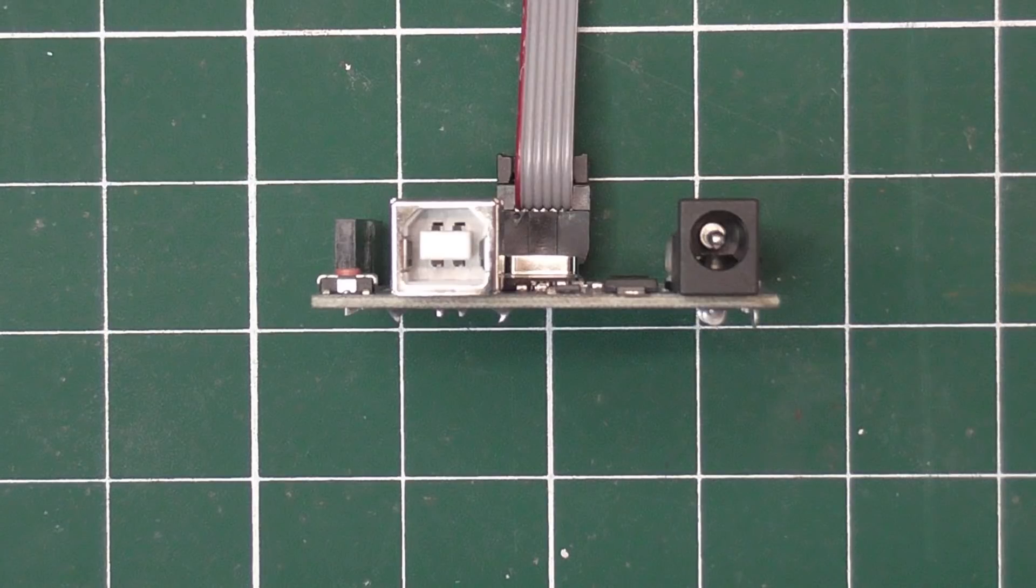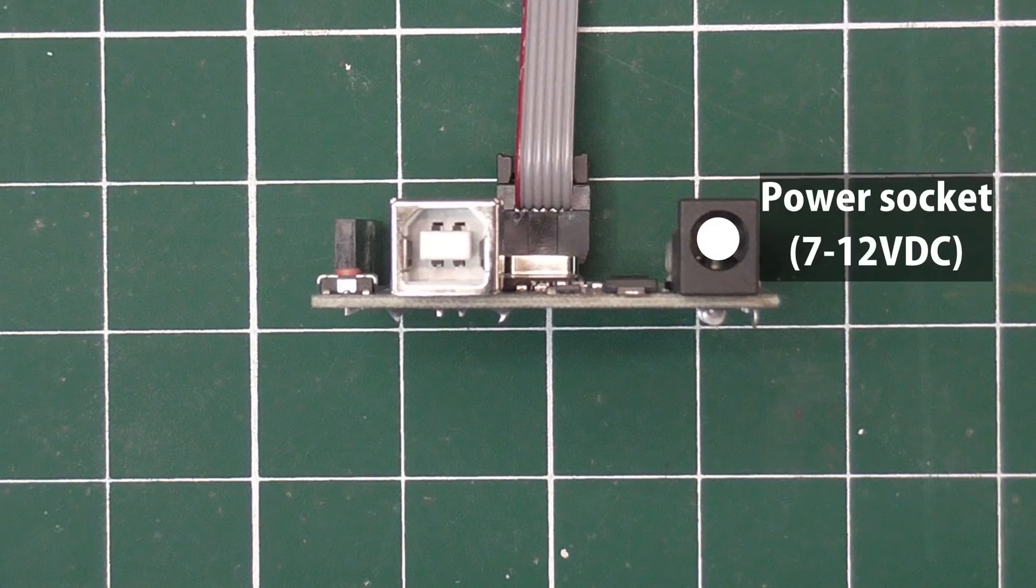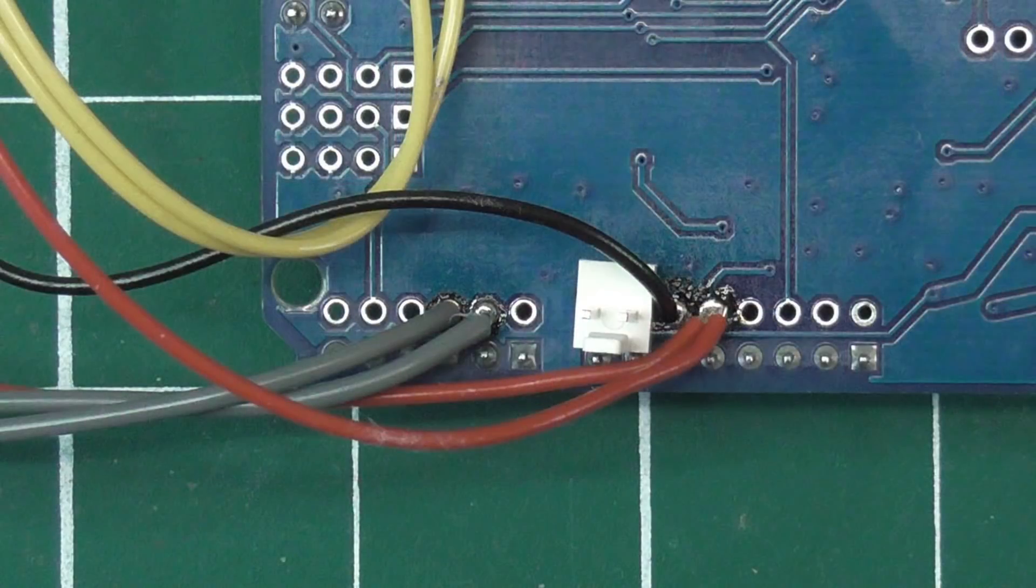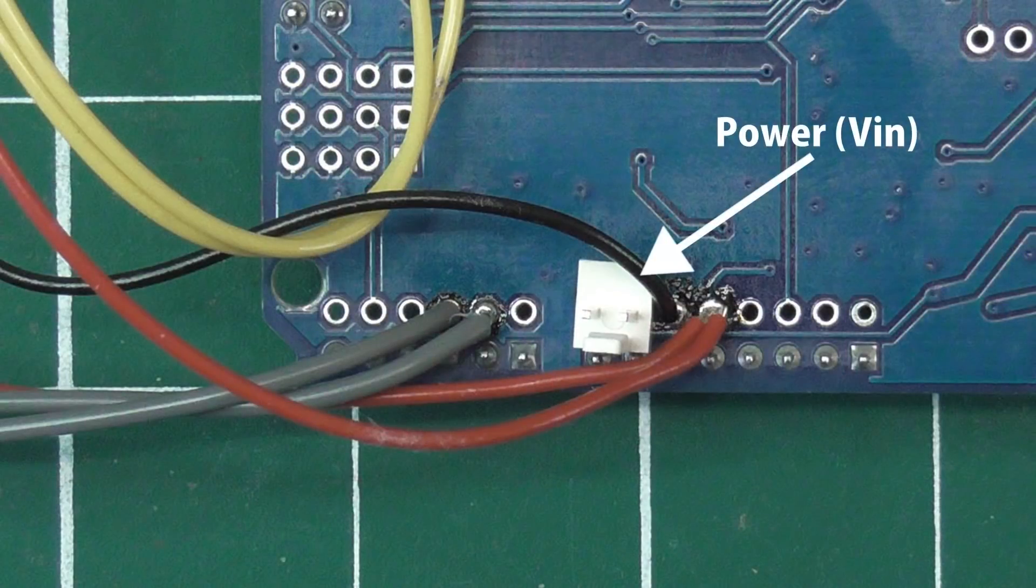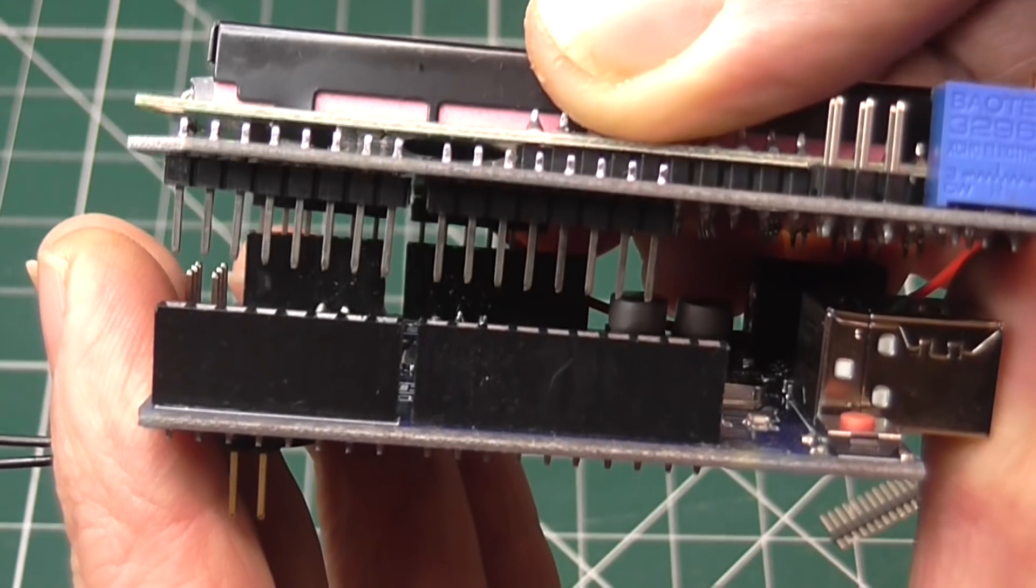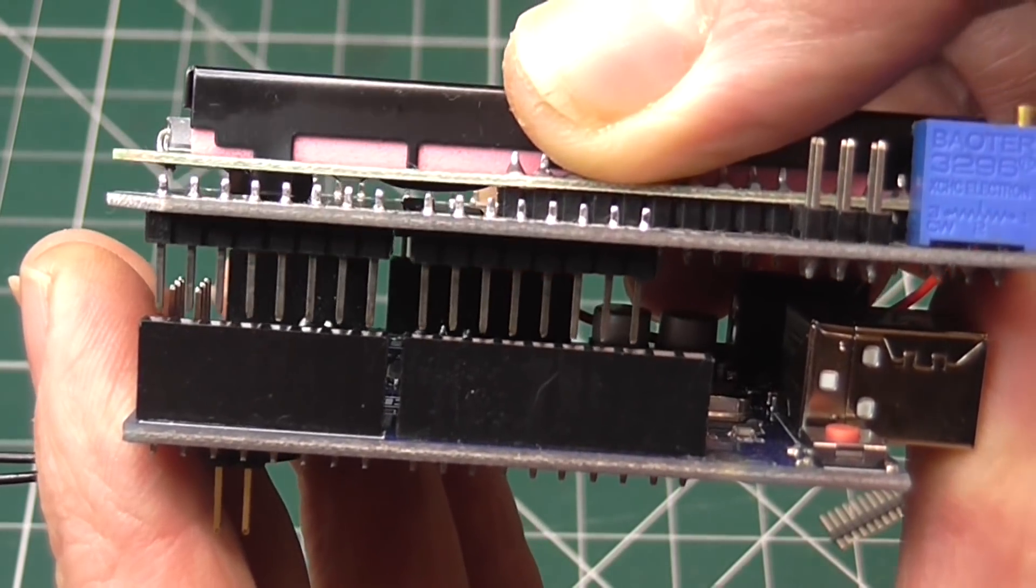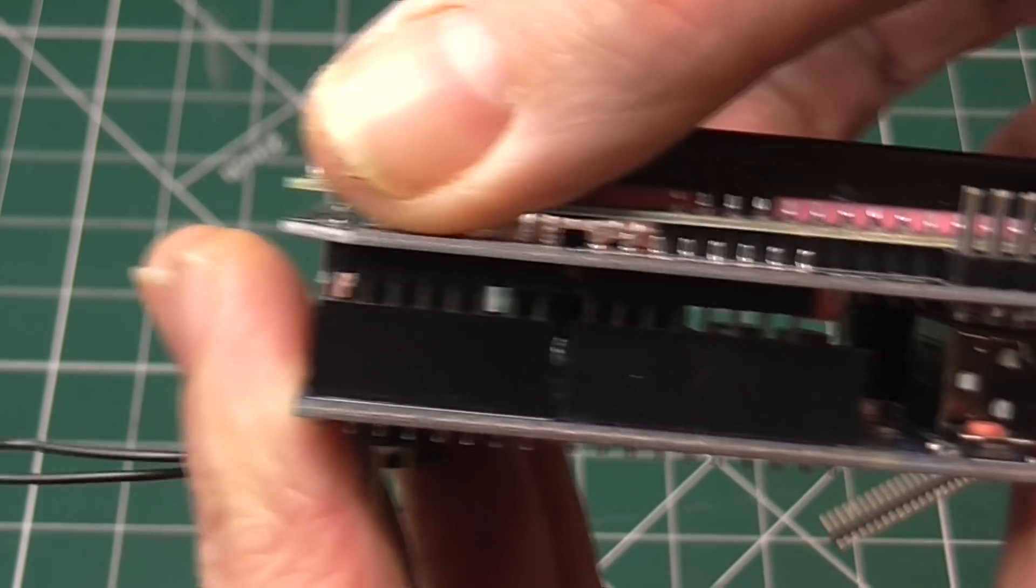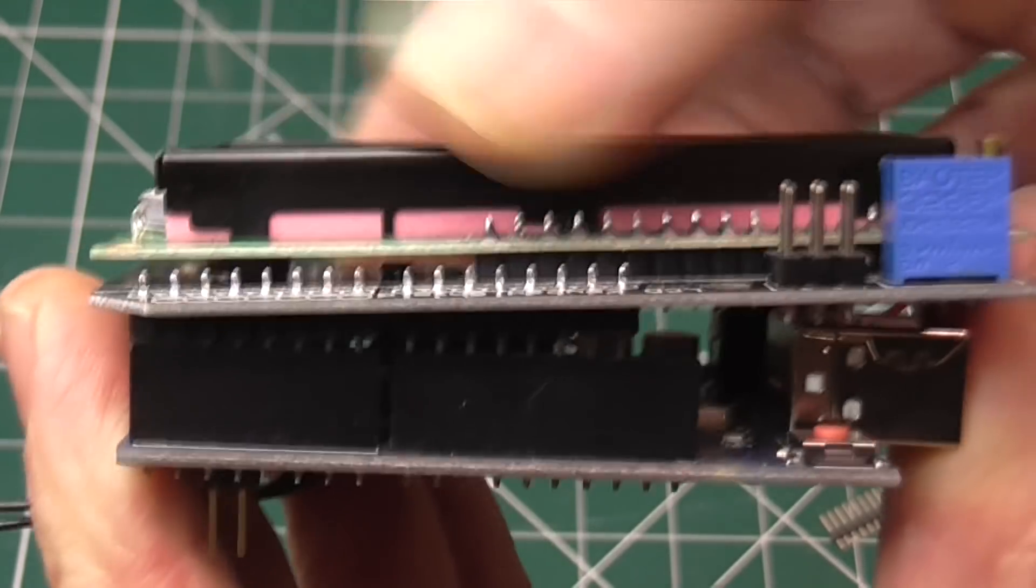Lastly, you will need to supply power to the Arduino, either through its power socket, the USB port, or as I did, by connecting power directly to the board. Once that's done, the shield just plugs into the Arduino, and it's ready for programming.